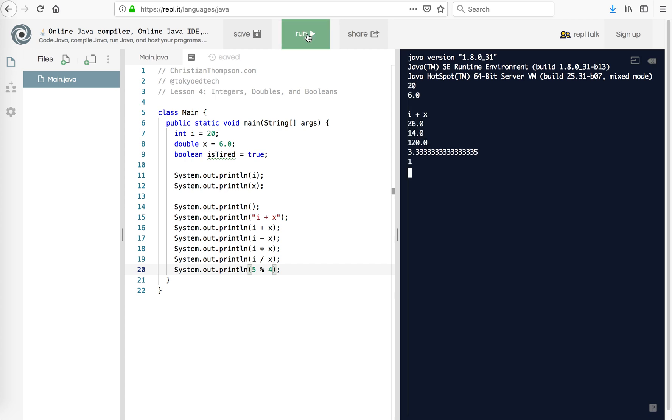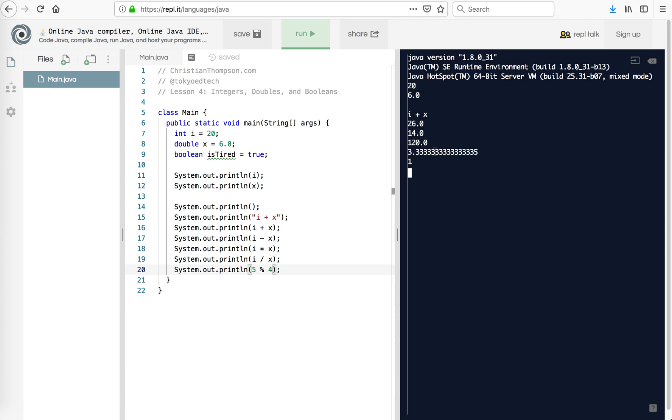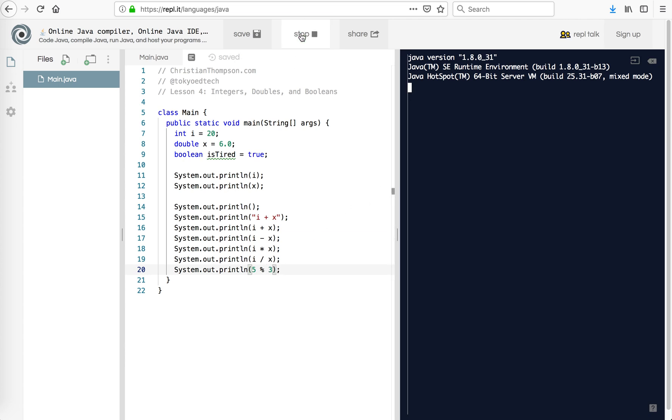And as you can see, we have i plus x, which is this. We have 26, 14, 120, and 3.3 repeating out to five. So notice the number of decimal places there. And the one, remember the one is what's the leftover. So if I change this to three, the answer will be two, because three goes into five once with a two remainder. Put that back to four.